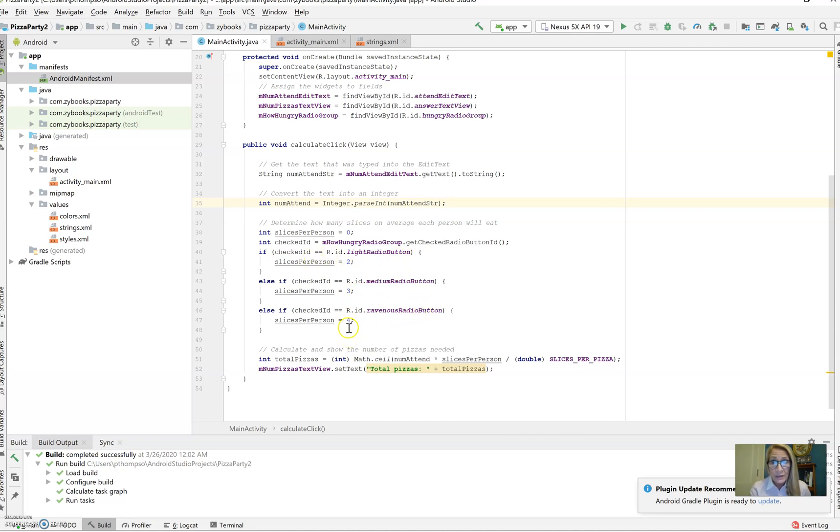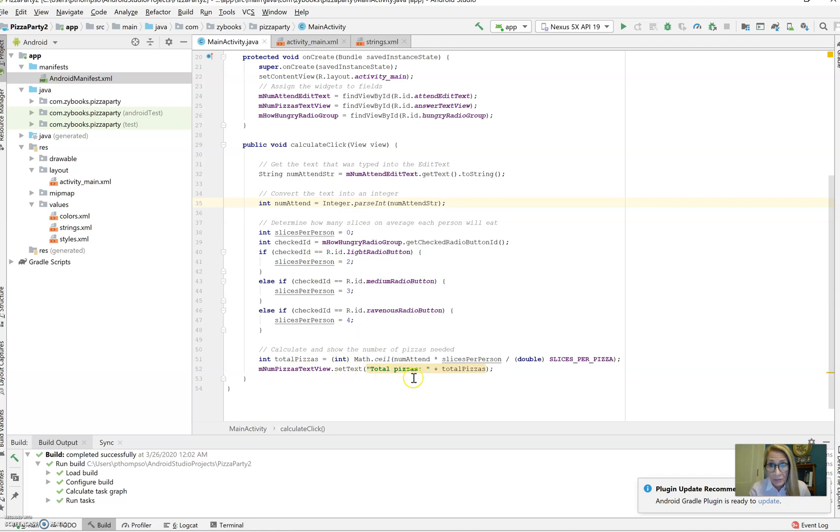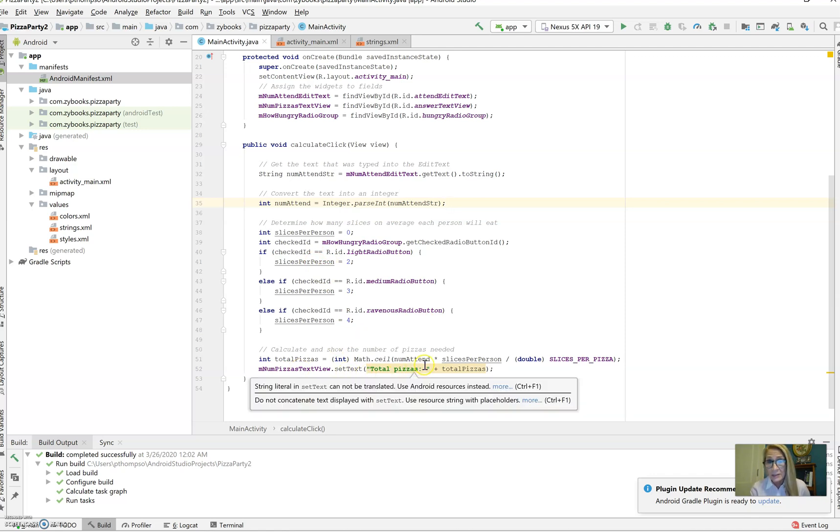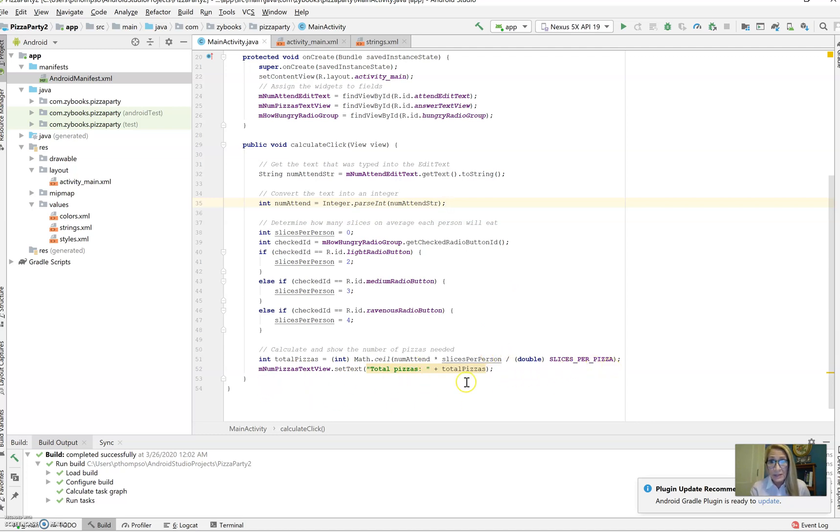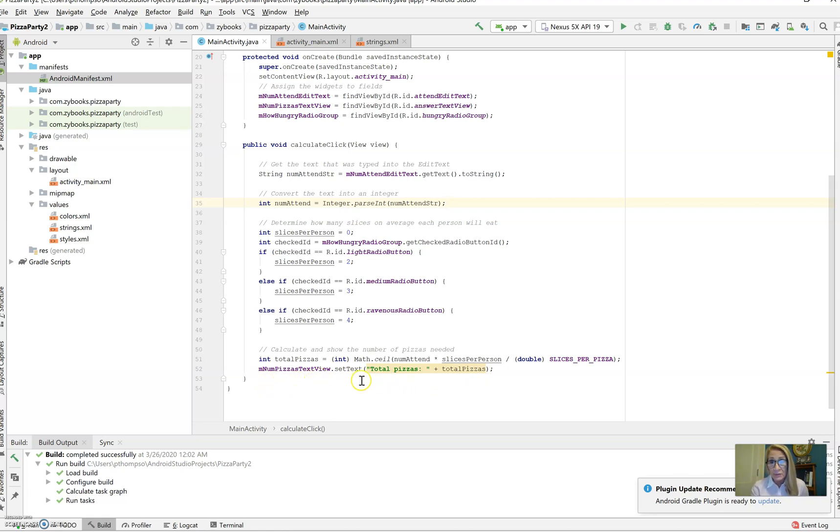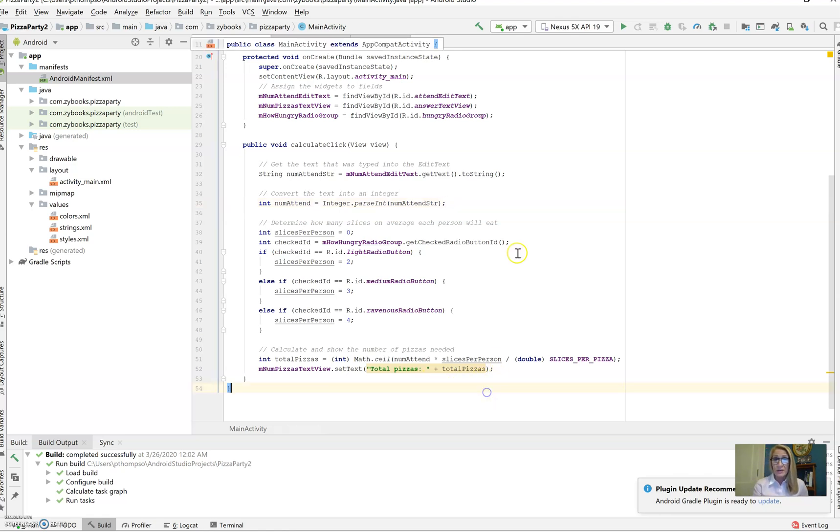And then what we're going to do is calculate the total number of pizzas, taking the number in attendance times the slices per person divided by the slices per pizza. That calculates the total pizzas. And what we do is we then set that equal to the text view. We put in total pizzas plus the total number of pizzas that we just calculated.